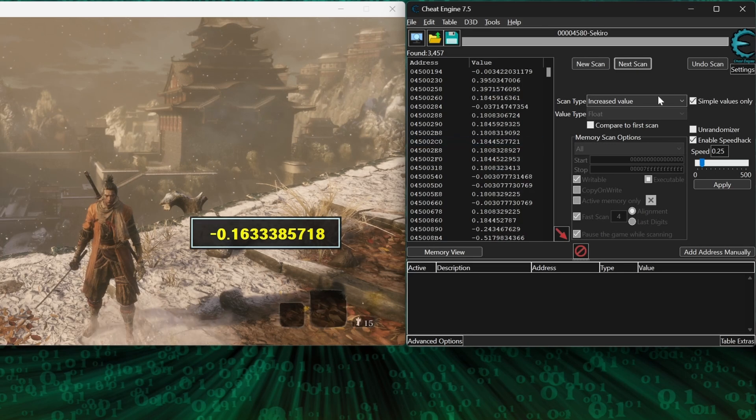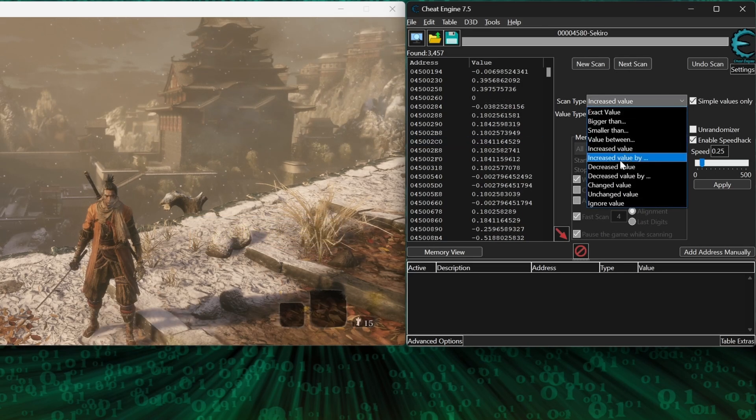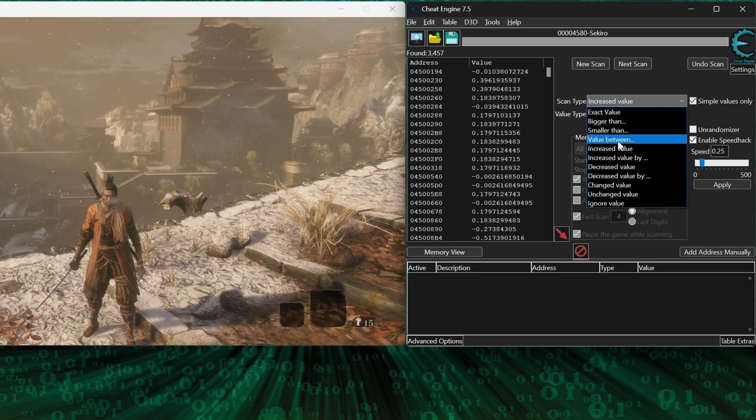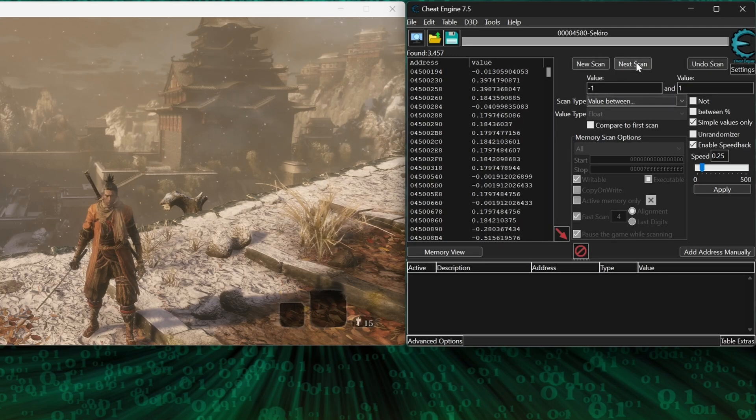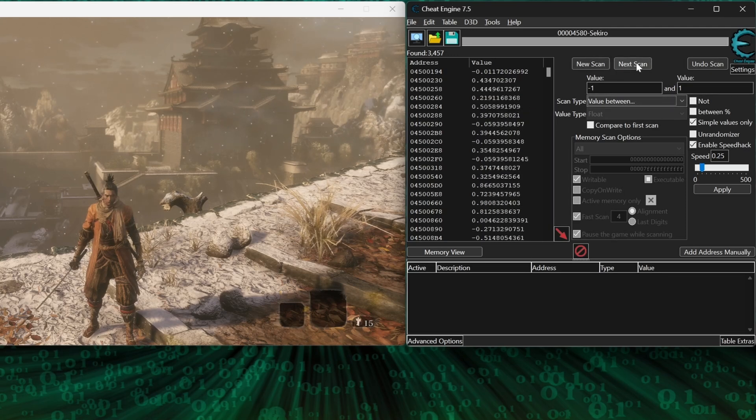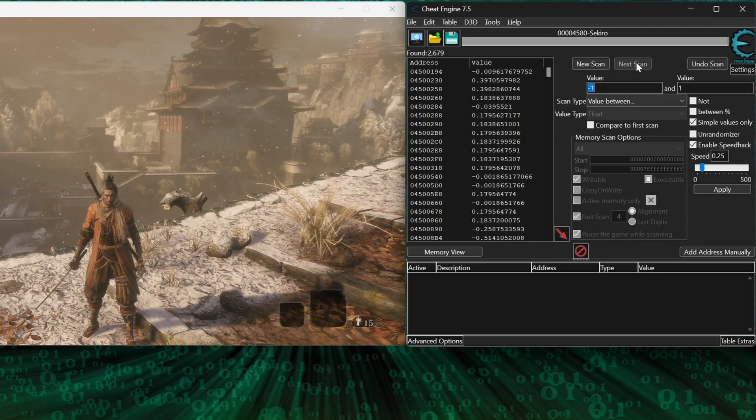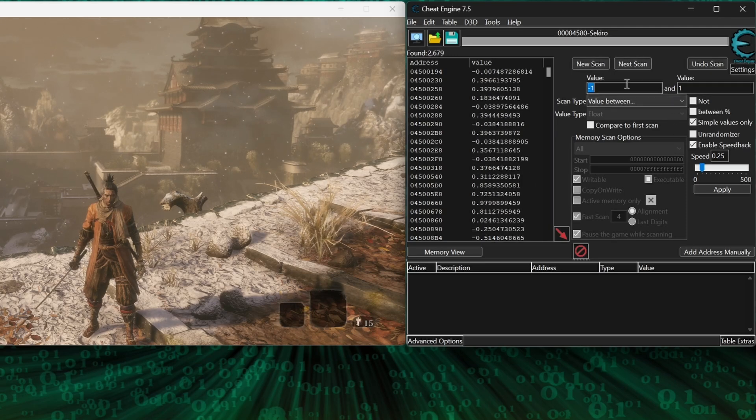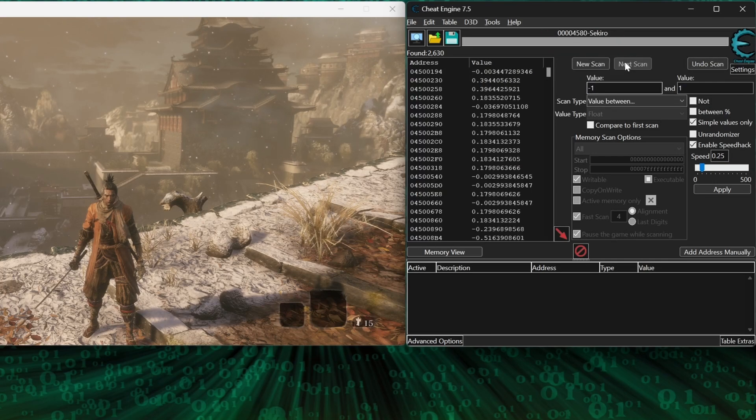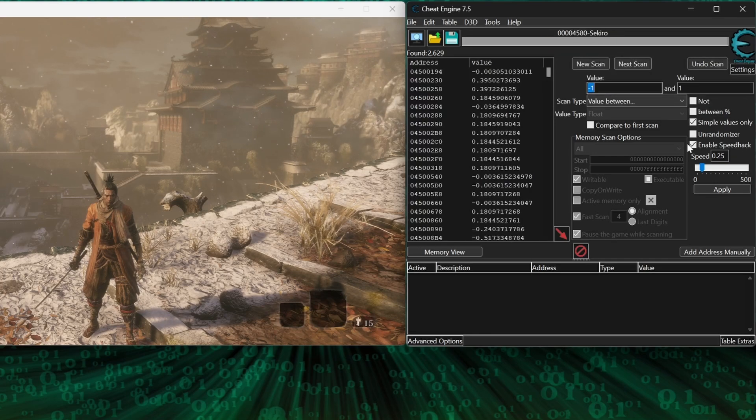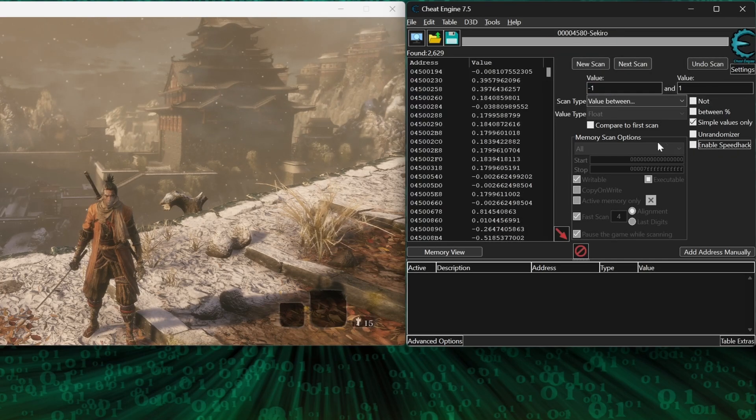And since velocity is almost always going to be very close to zero when we're standing still on the ground, set the scan type to value between and run a few scans between negative one and one to eliminate more results. And we can turn the speed hack off now.